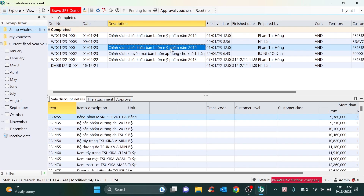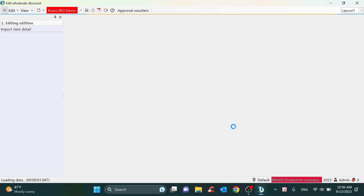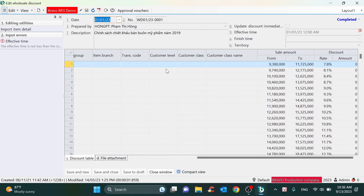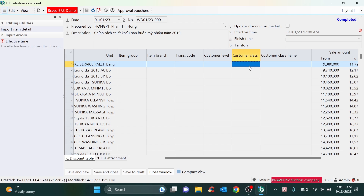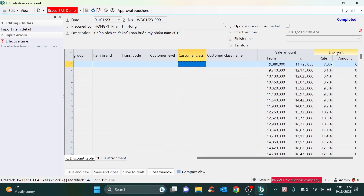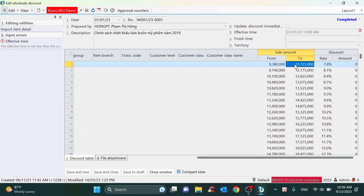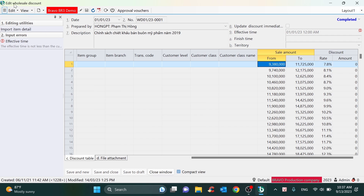About the wholesale discount — similarly to the price list, you can also indicate the wholesale discount for a specific customer level or one customer. The discount rate will be equivalent to the conditions applied, maybe by sale amount or quantity amount. Or if you have a formula to calculate by total sale amount for each period of time, Bravo can customize and set up this formula in the wholesale discount.